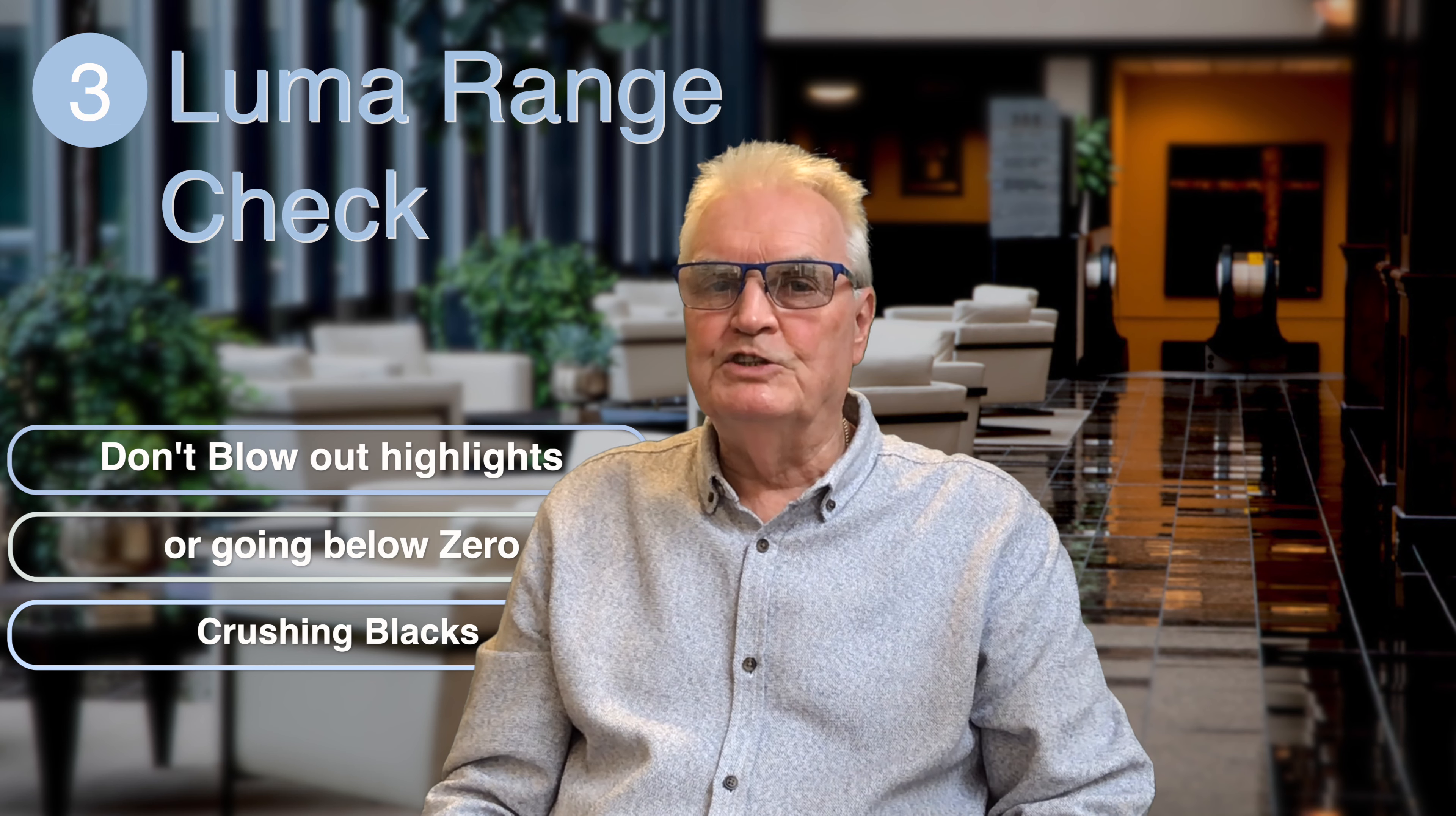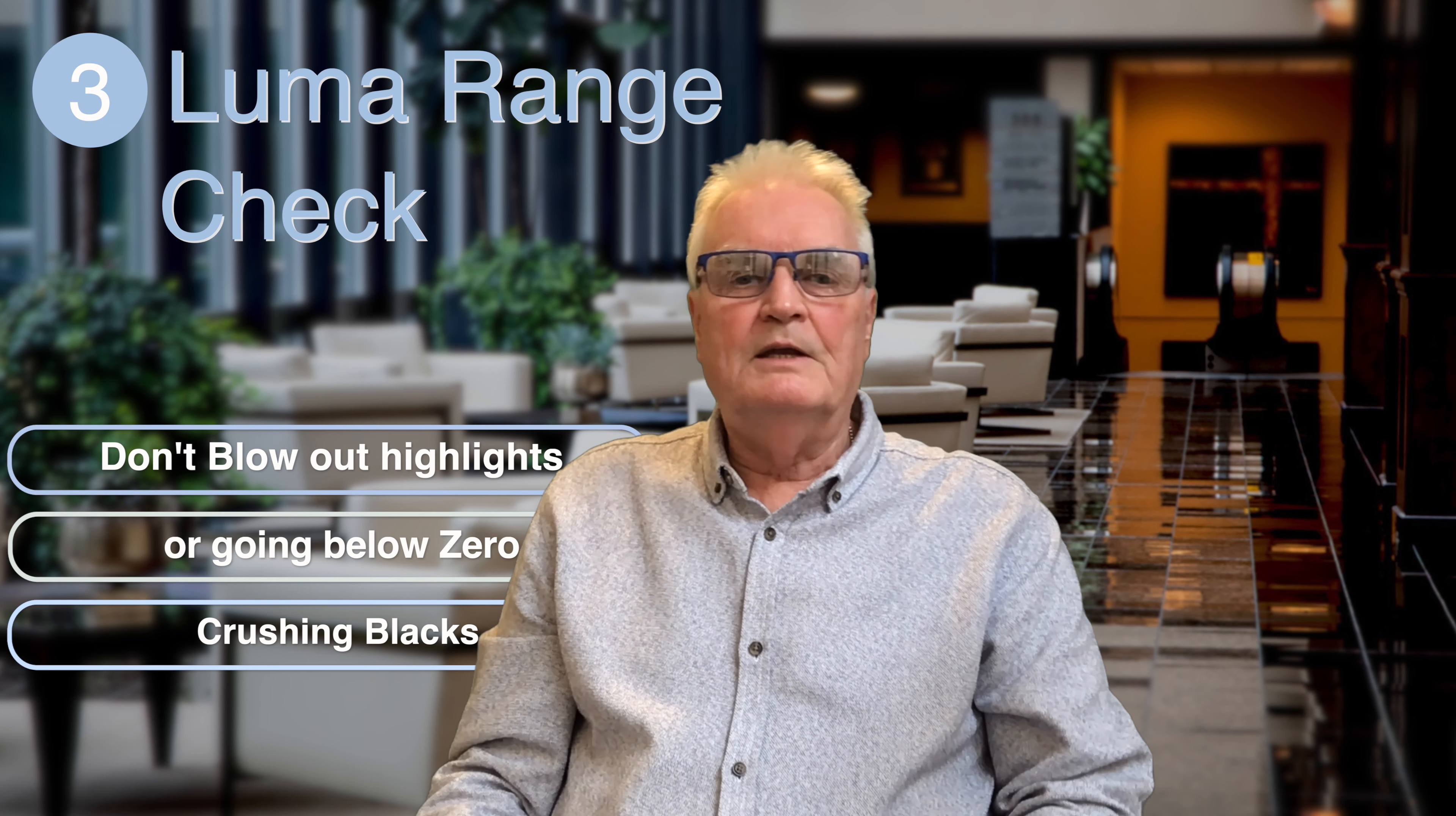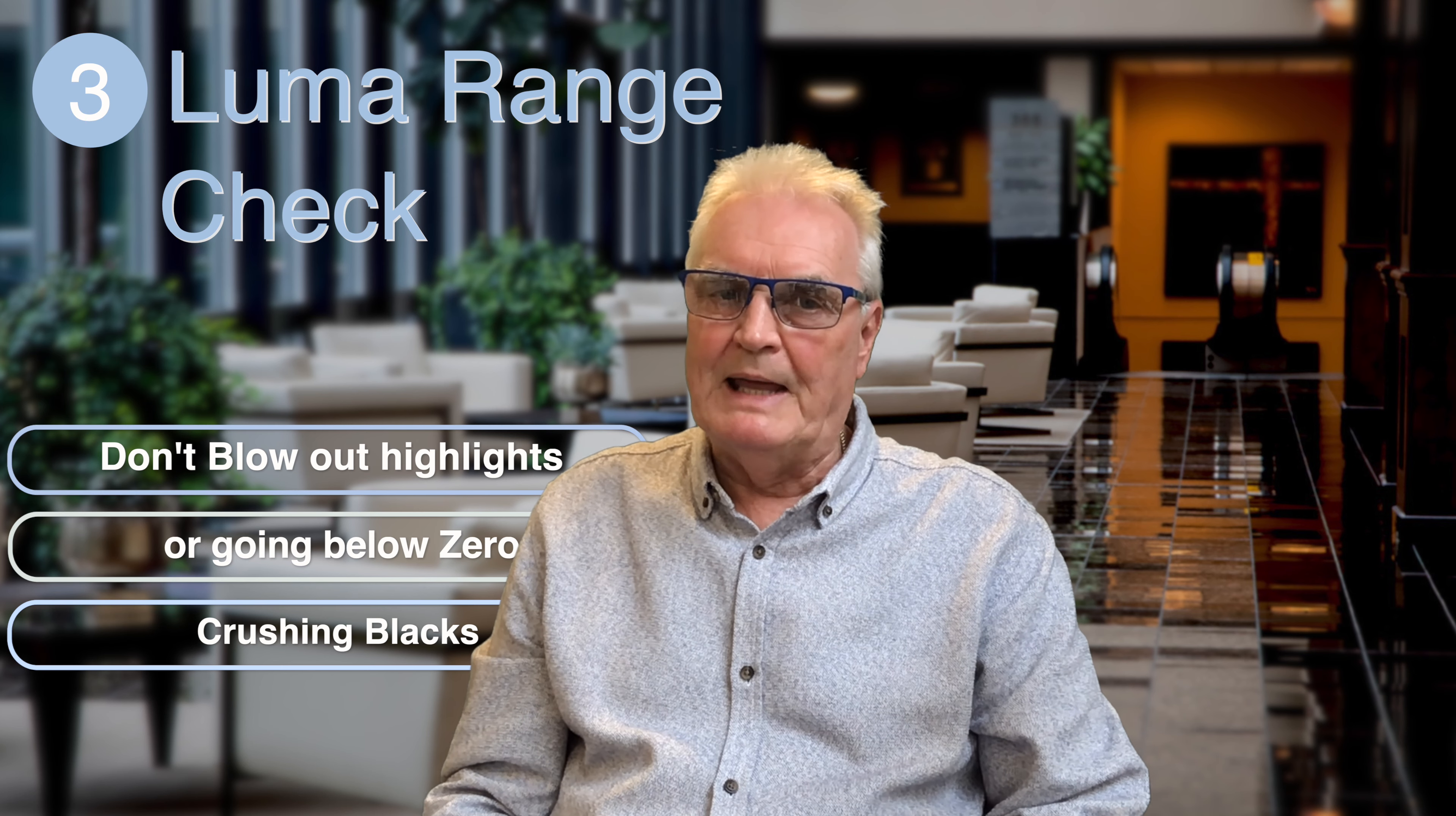And number three: range check. These will help you create a professional color grade. It'll stop you blowing out the highlights or going below zero when crushing blacks.